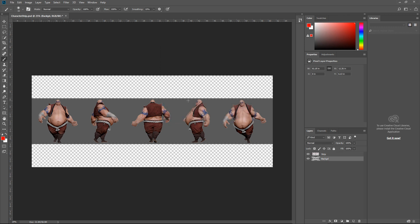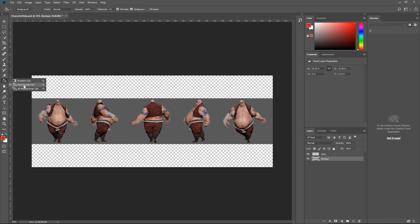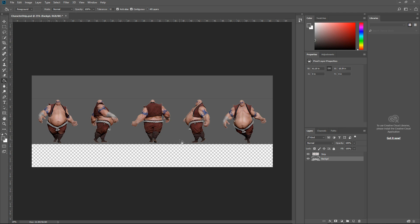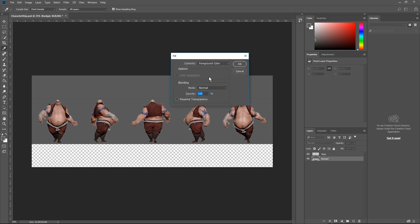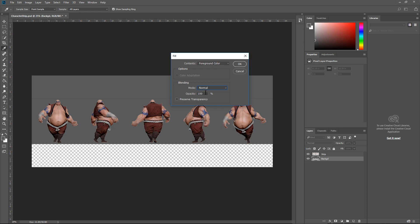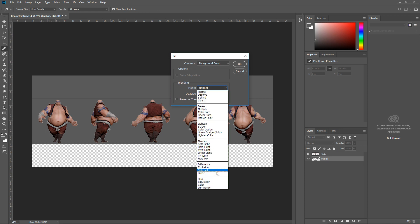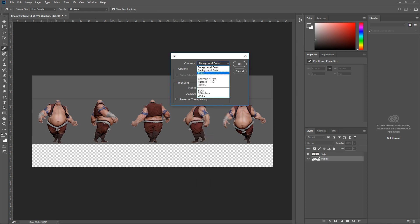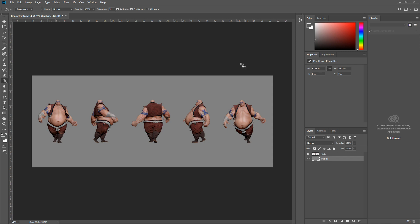For the background, hit G to switch to the paint bucket — or Shift+D, or left-click and hold to switch between gradient and paint bucket. Hold Alt to eyedrop a color, then fill the background. You can also hit Shift+F5 and fill with foreground color or choose the 50% gray option. I'll just do 50% gray.